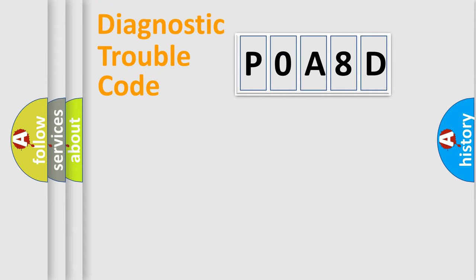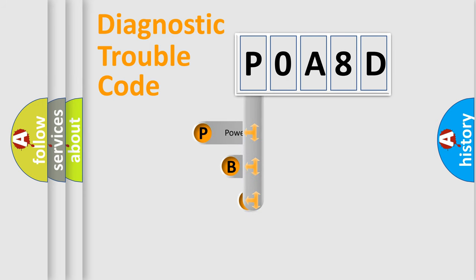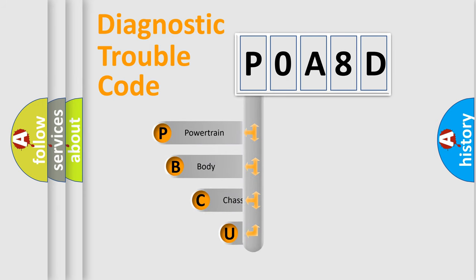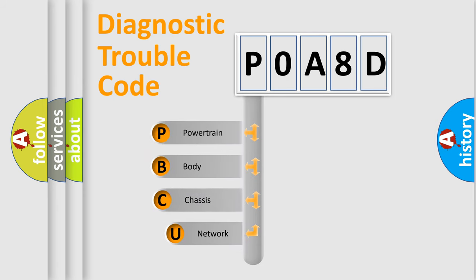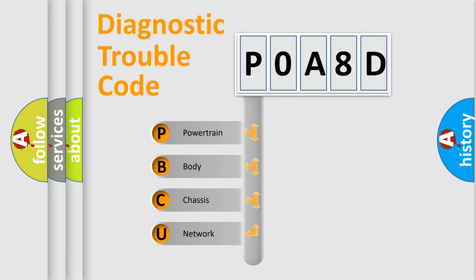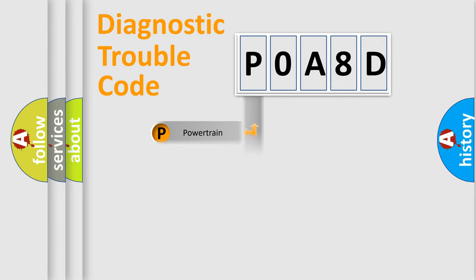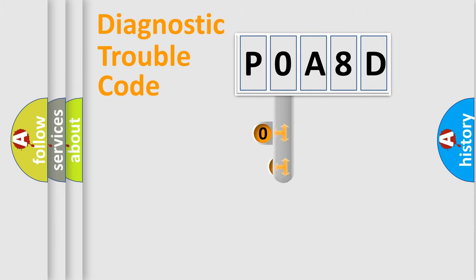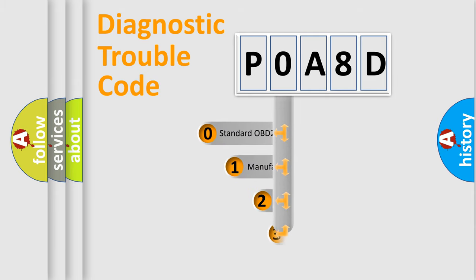First, let's look at the history of diagnostic fault code composition according to the OBD2 protocol, which is unified for all automakers since 2000. We divide the electric system of automobile into four basic units: Powertrain, Body, Chassis, and Network. This distribution is defined in the first character code.